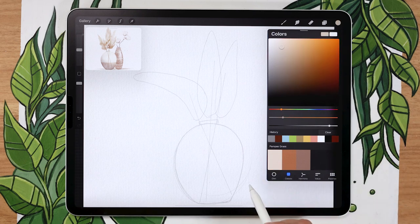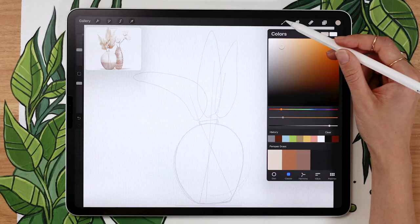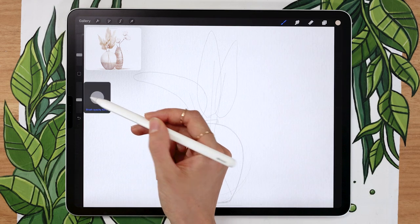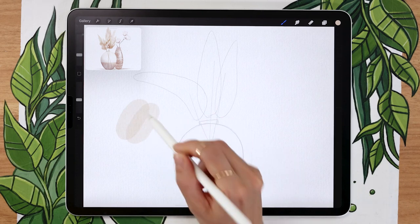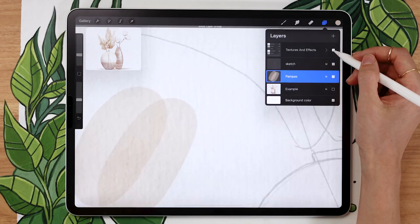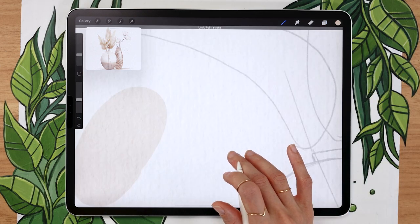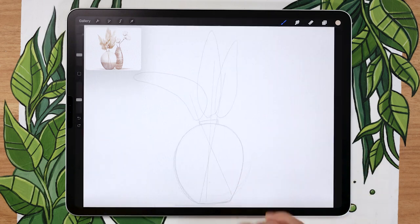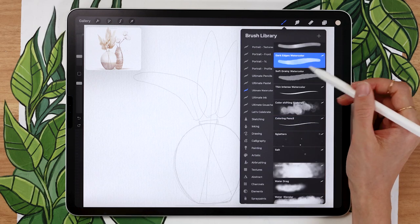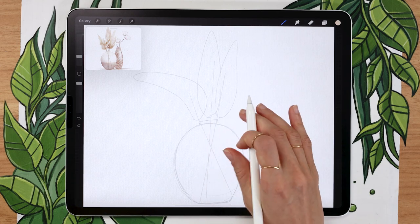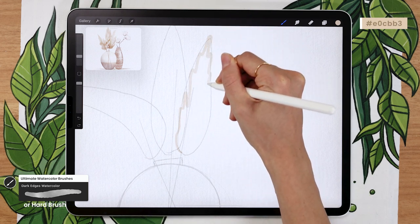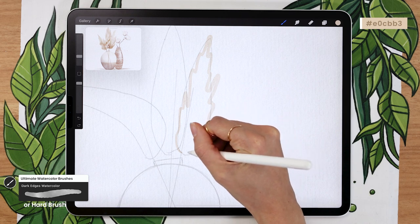For color, use my color palette or pick your own very light beige. For brushes, you can use the hard brush from the airbrushing panel in Procreate with opacity lowered to around 40%, which gives you an overlapping effect when you draw different strokes over each other. You won't get texture, but the overlapping effect creates a watercolor-like look — a cheat method for free brushes. If you have the watercolor brushes, go ahead and pick the Dark Edges watercolor brush. Then just draw a super flowy, random shape on top of your rough pampas grass placement.